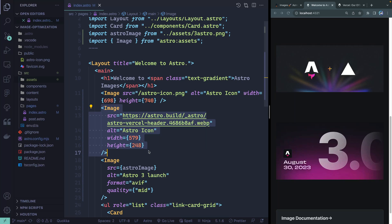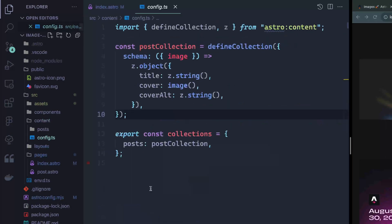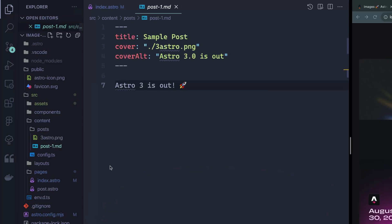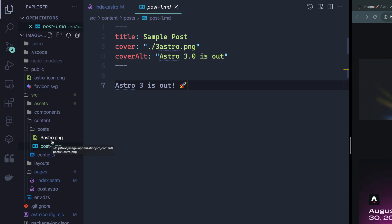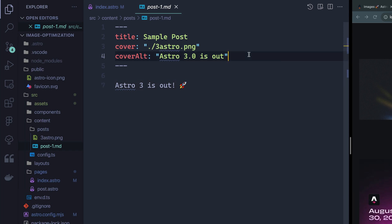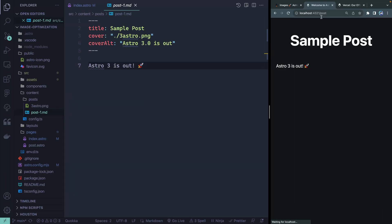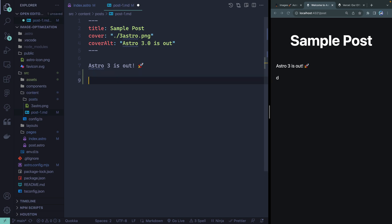Before moving on, let's look at how to use this in a markdown file. I've got a markdown file here with a relative image alongside it — this shows you don't have to put all your images in the assets folder. For blogs it actually might make sense to keep images relative, right next to the posts. In a markdown file I can reference it just like any other markdown image. If this were an MDX file, I could import and use the Image component the same way as in Astro files.